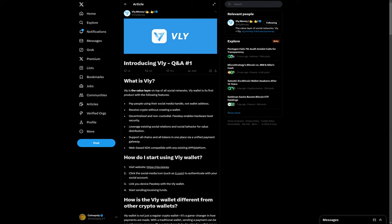Vli is the value layer on top of social media networks. You can integrate Vli with social media such as X, which in turn is going to allow people to send you crypto payments or tips using just your social media handle, with no need for wallet addresses.